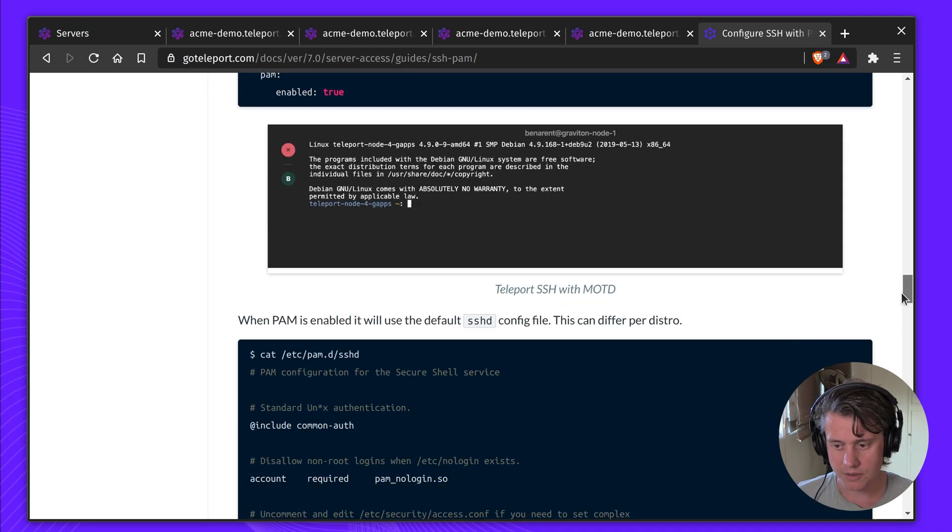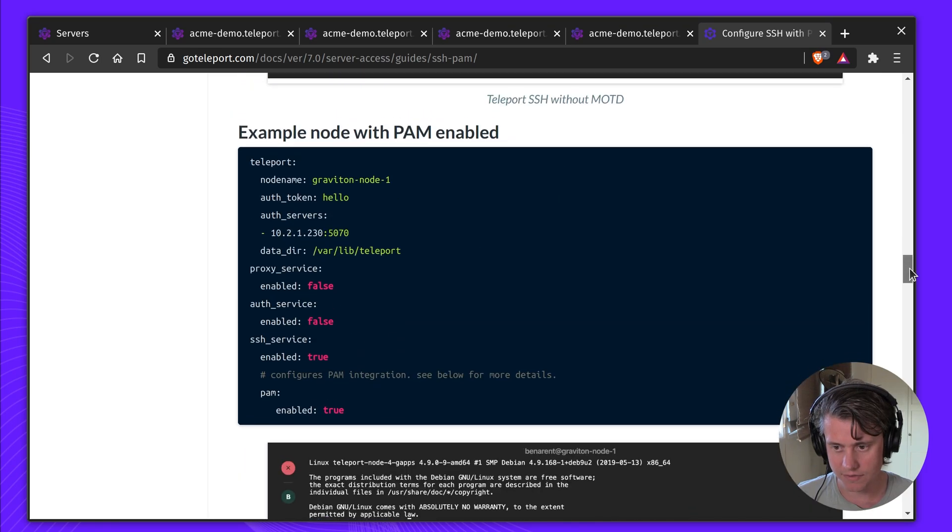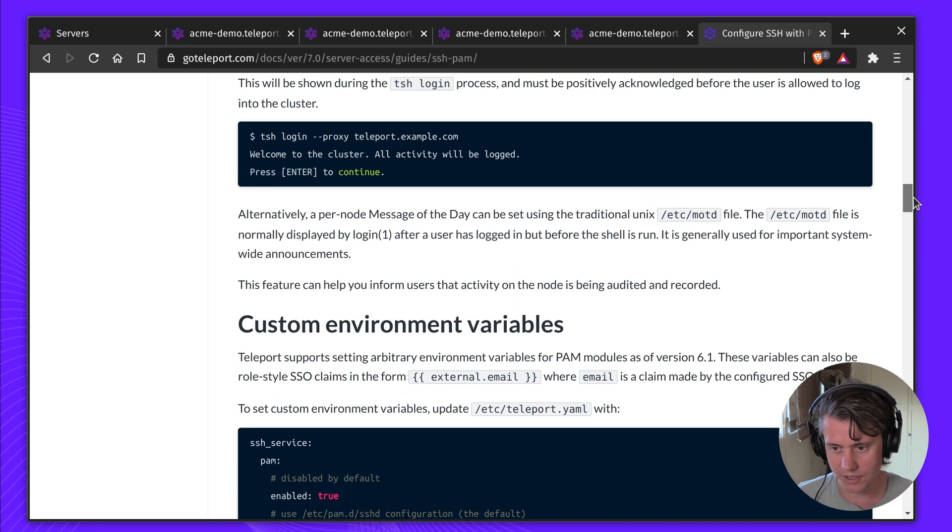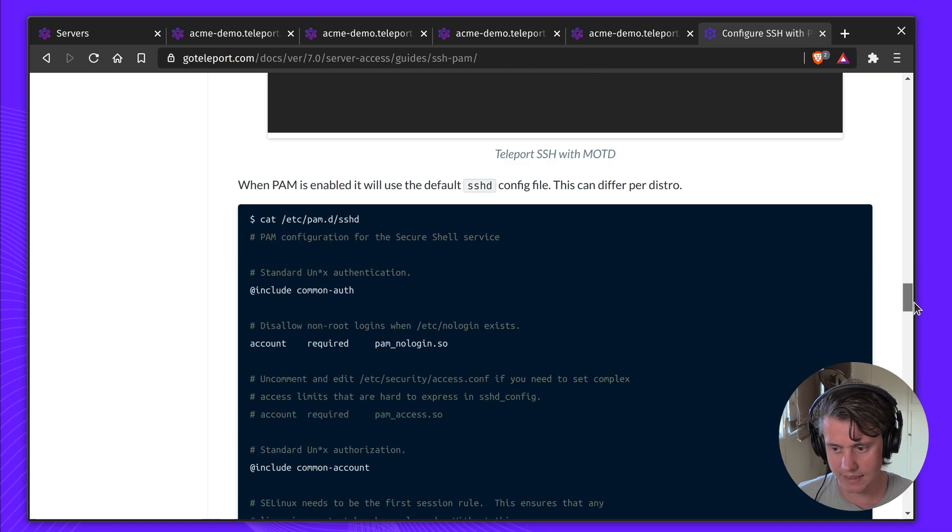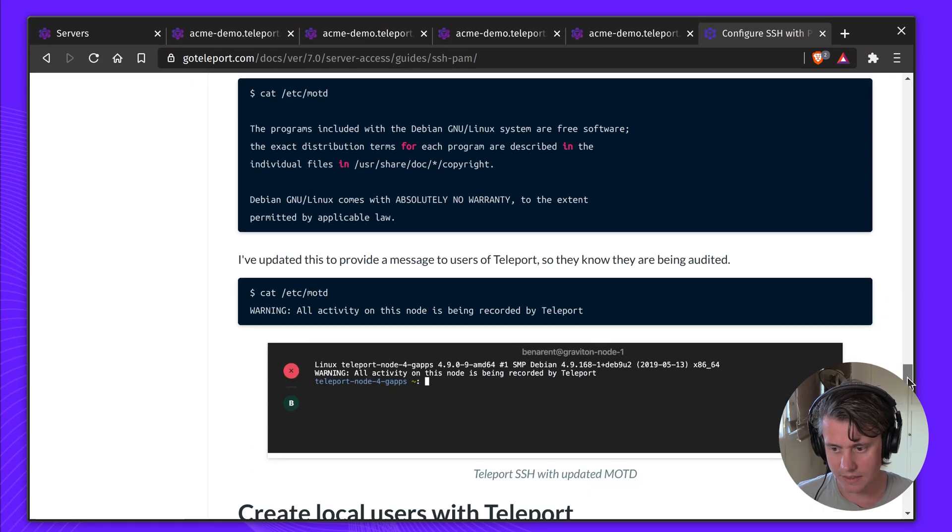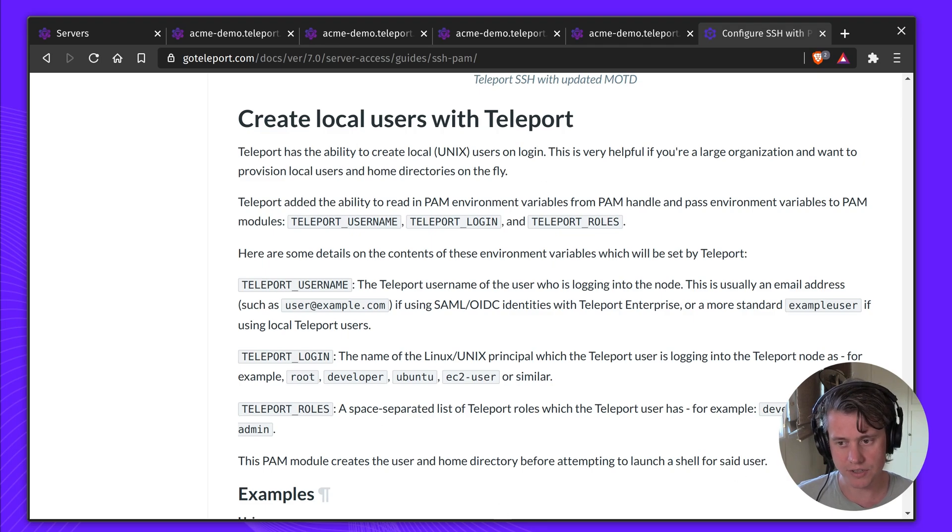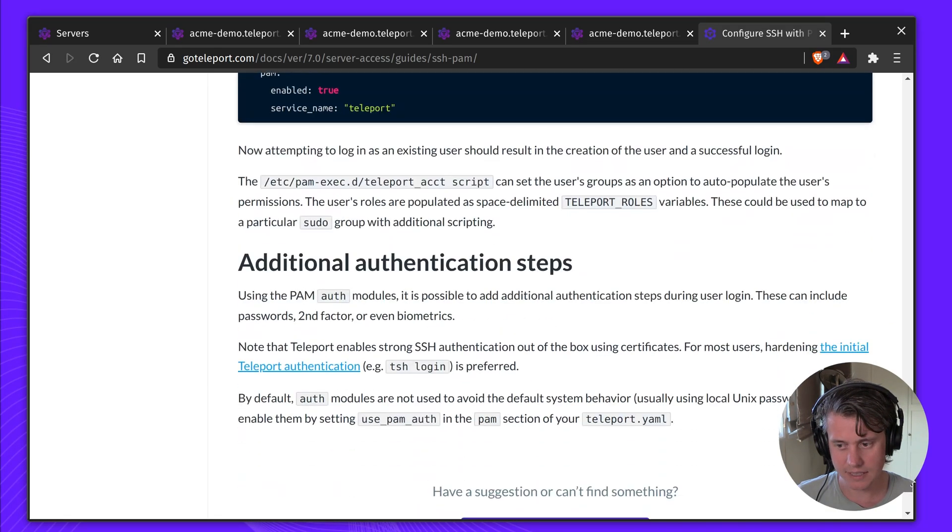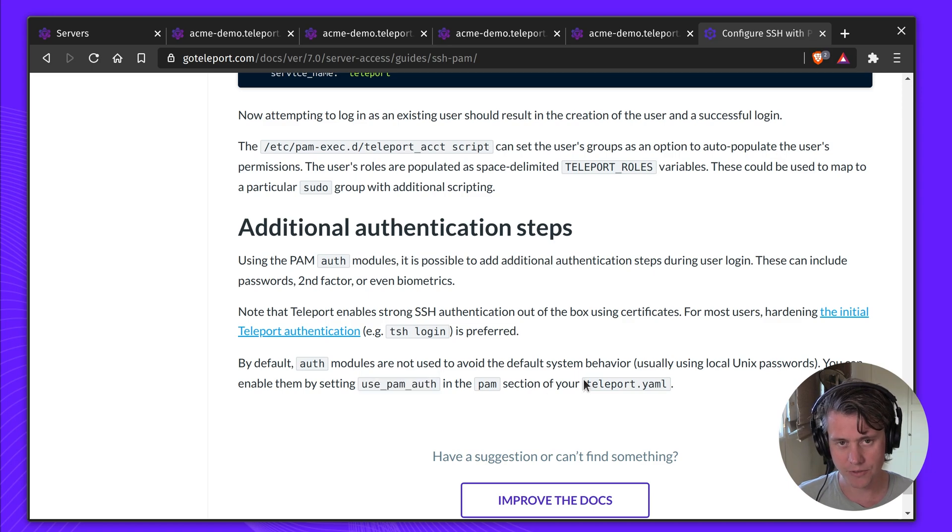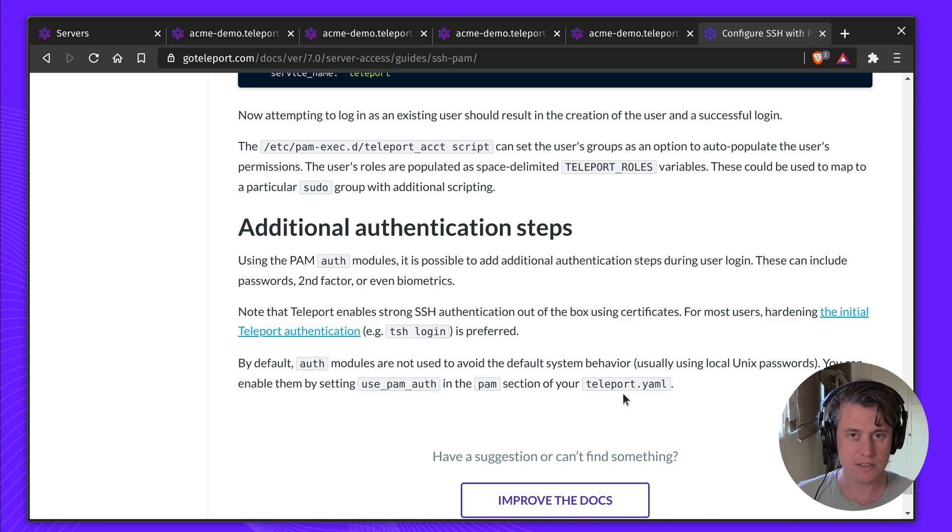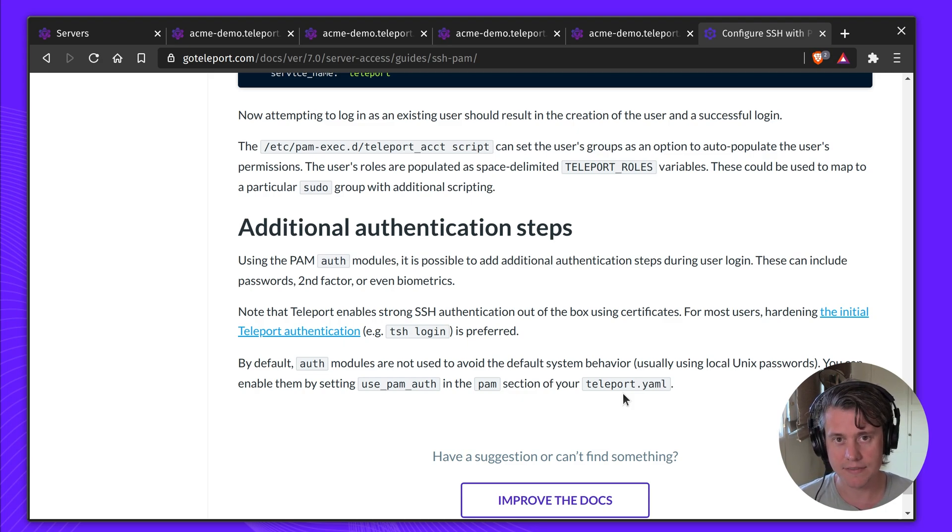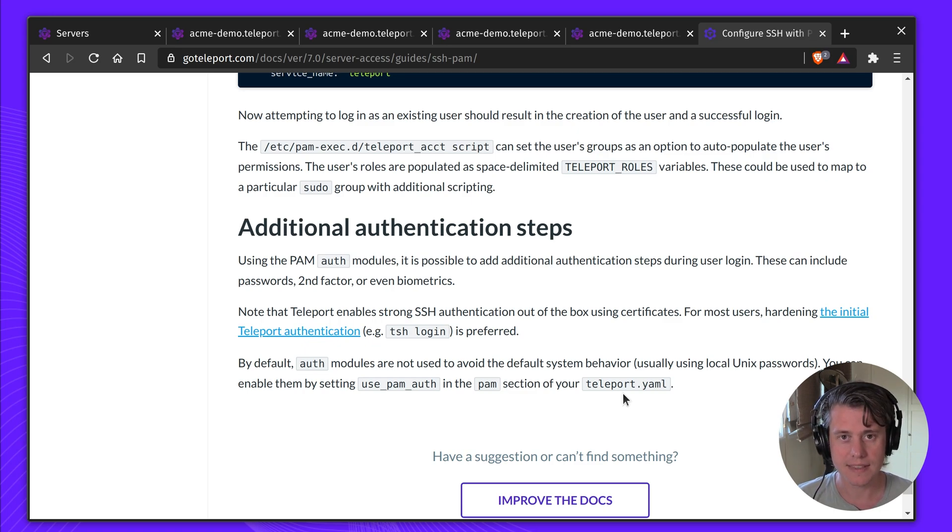You can do a few other things. Here we have examples of setting PAM on and off, setting custom messages of the day, instructions on creating local users, and then last up, a bit more information about using PAM auth. This brings us to the end of using Teleport with PAM. If you have any specific questions, please leave a comment in our GitHub discussions or contact us in our Slack forum. Thank you.